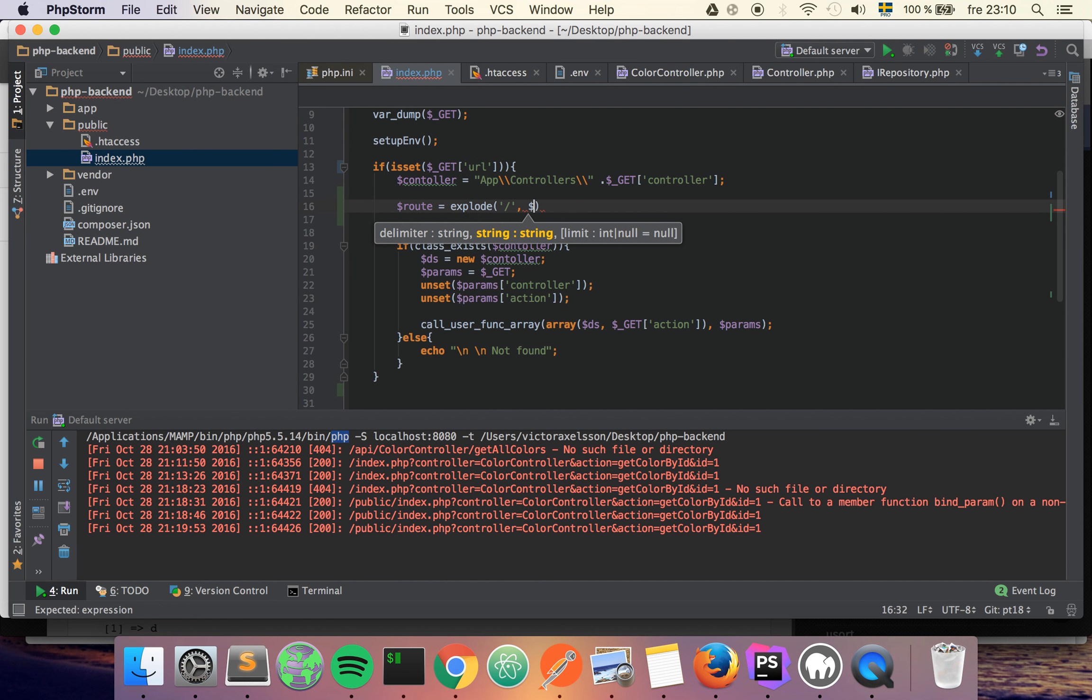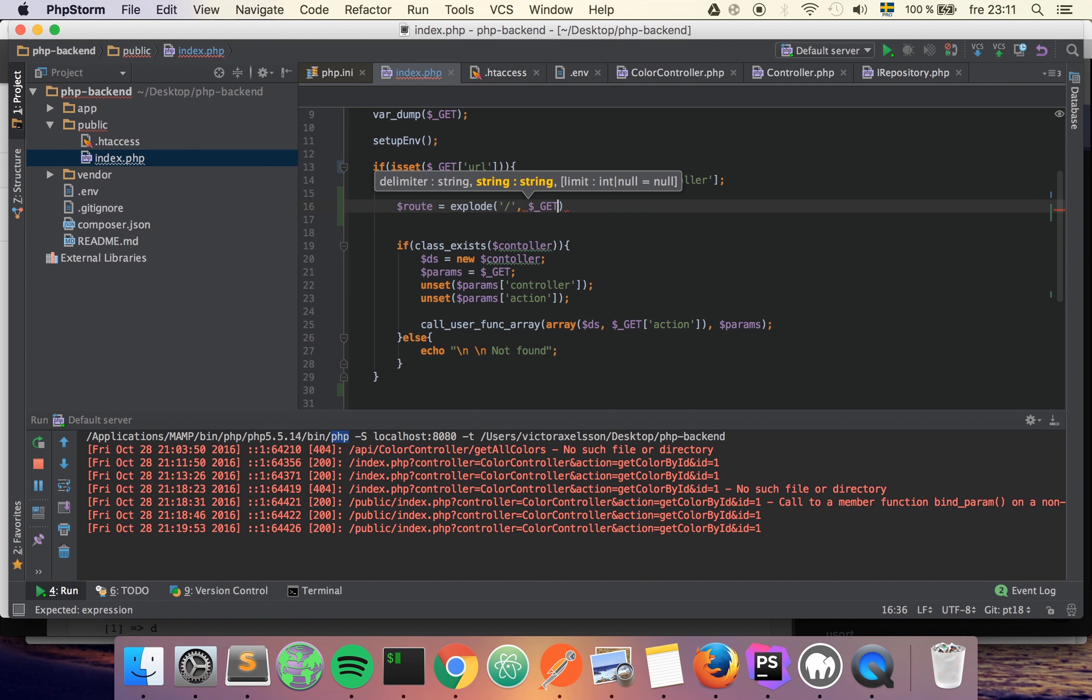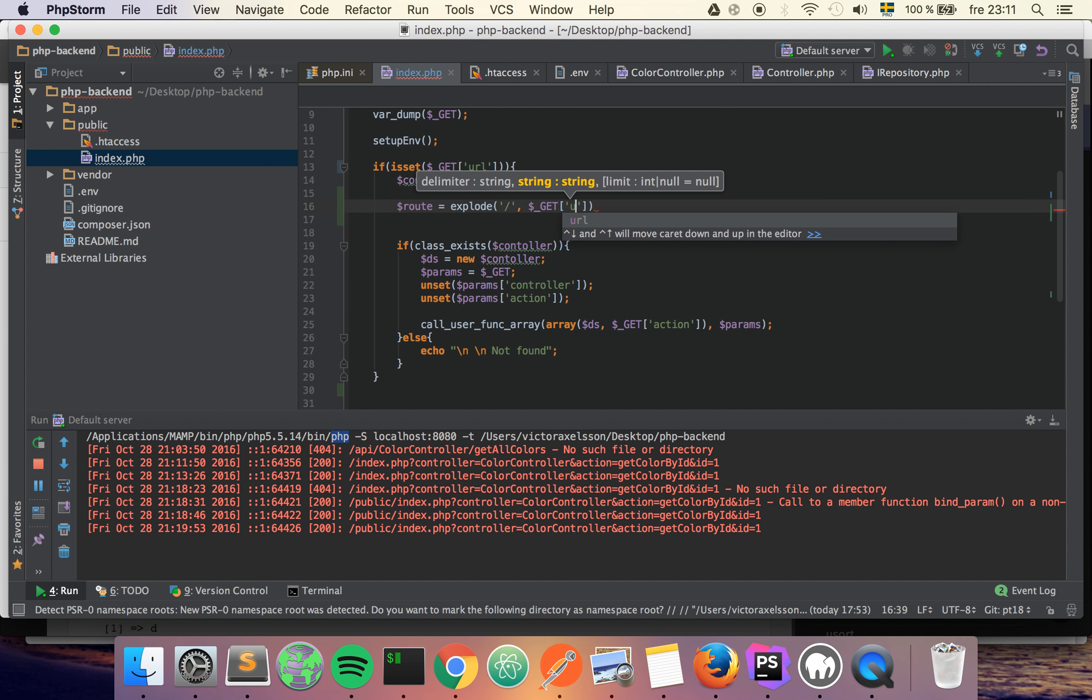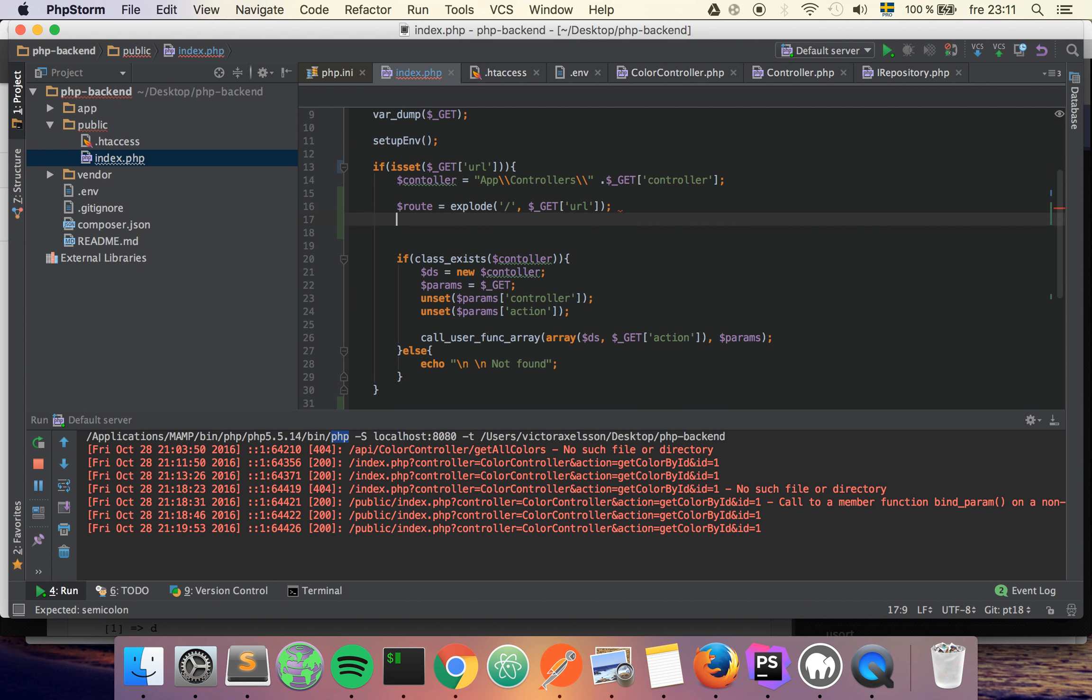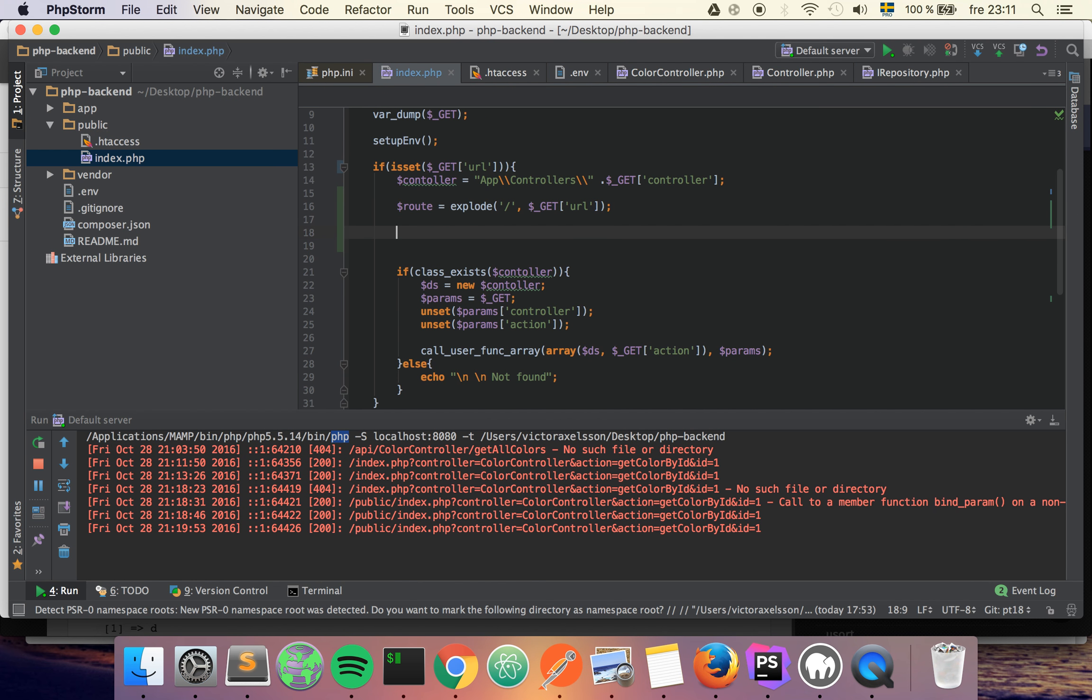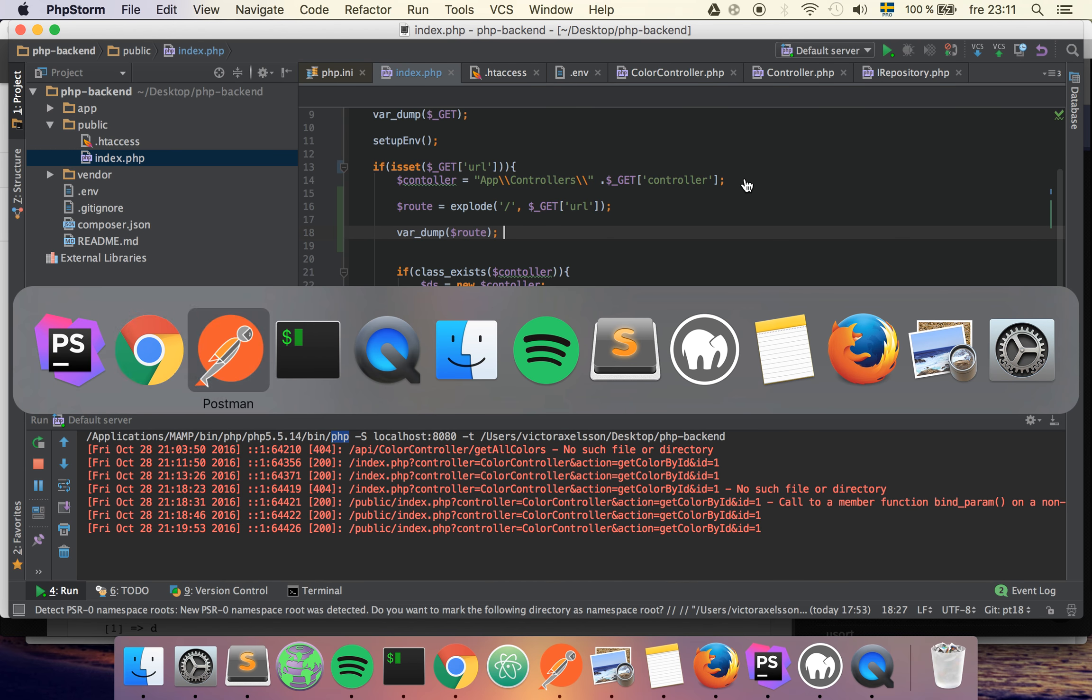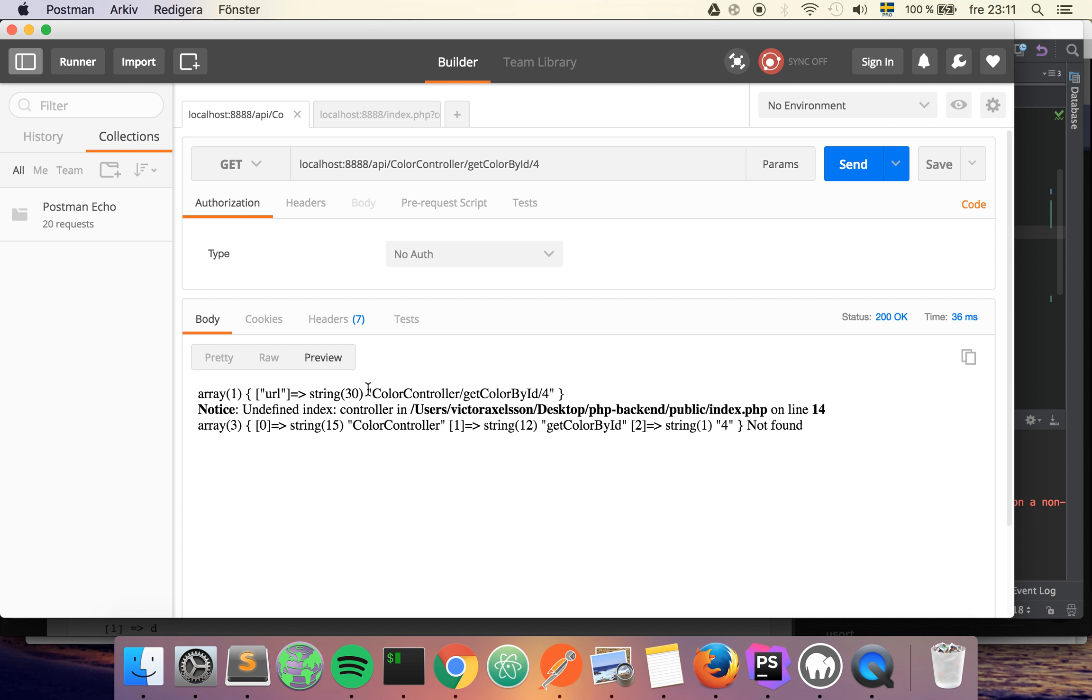So I'm going to create a new variable called route, and I'm going to use the explode function on slash, and I want to use it on the GET variable for URL. And I'm also going to var_dump it just so you can see how it looks at this point.